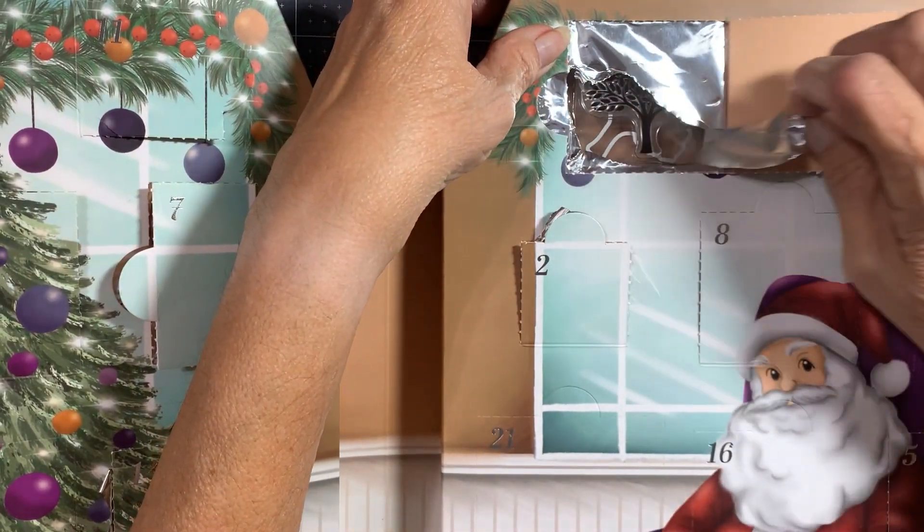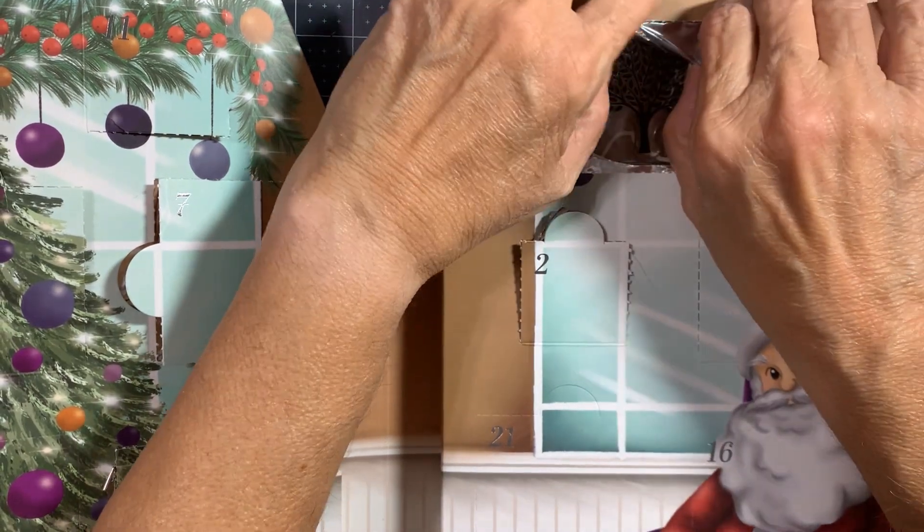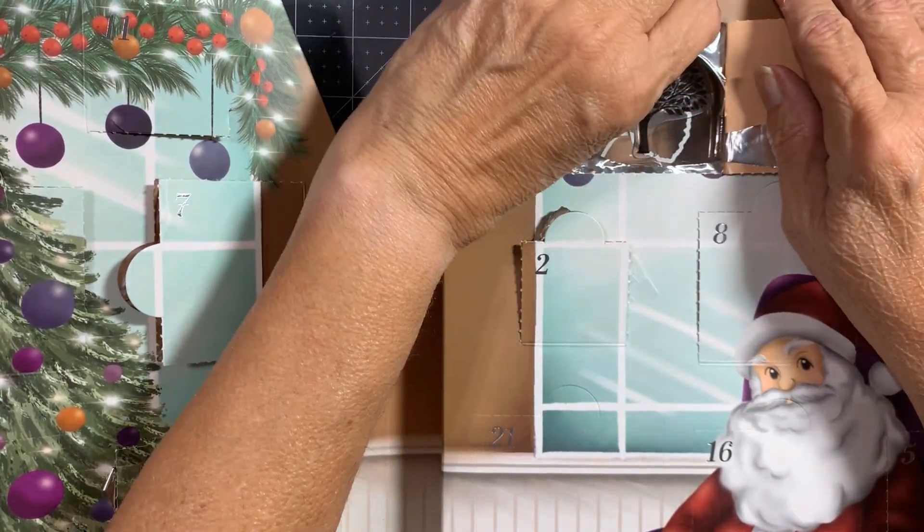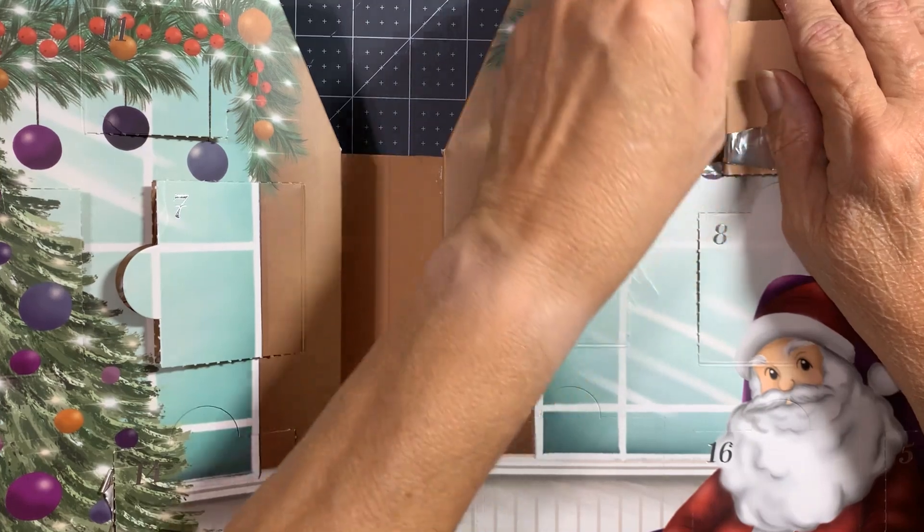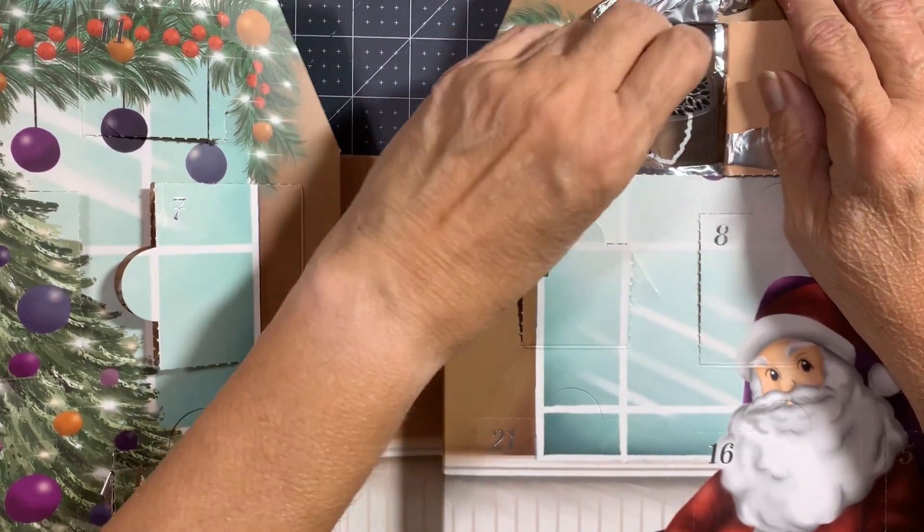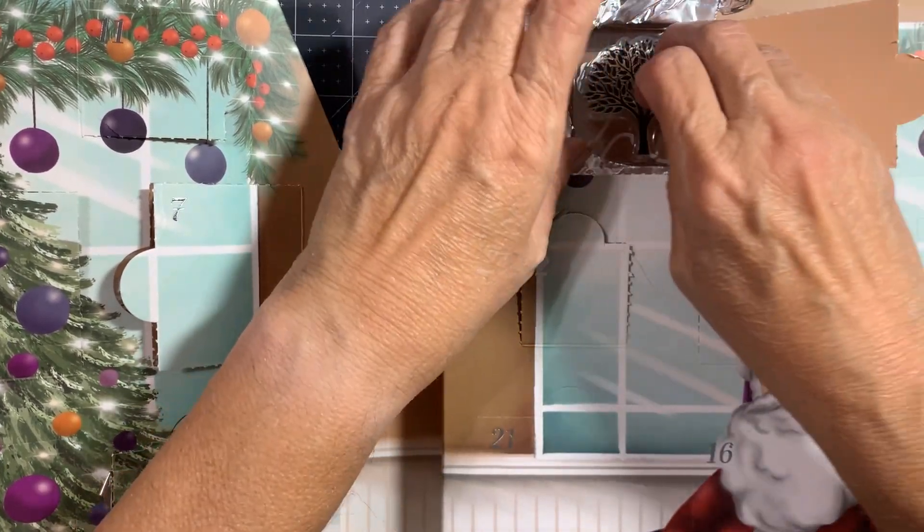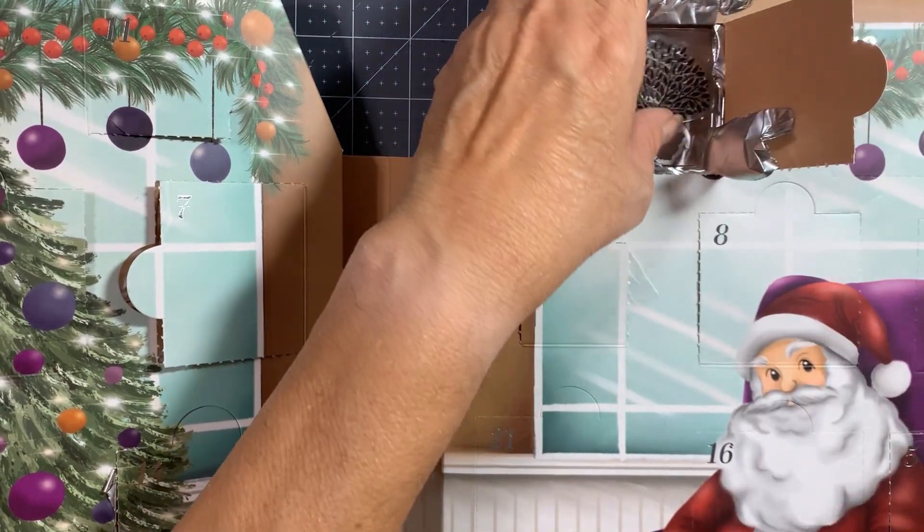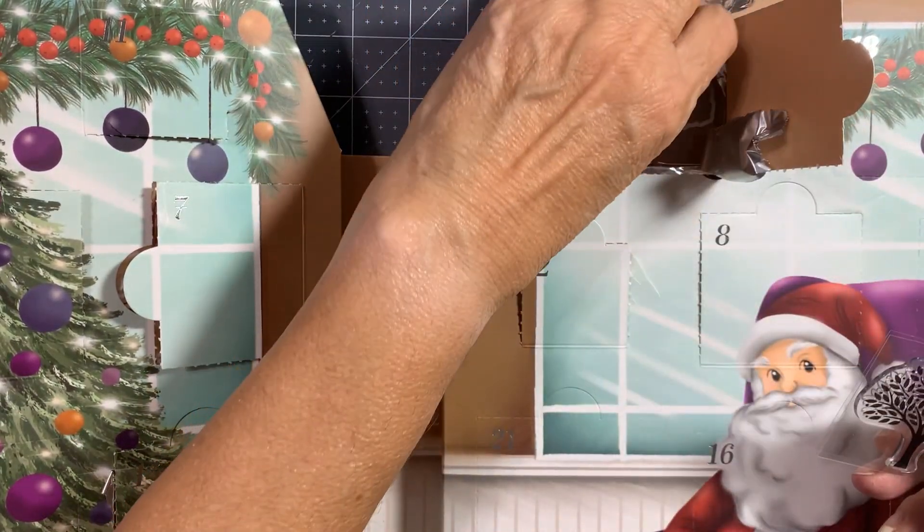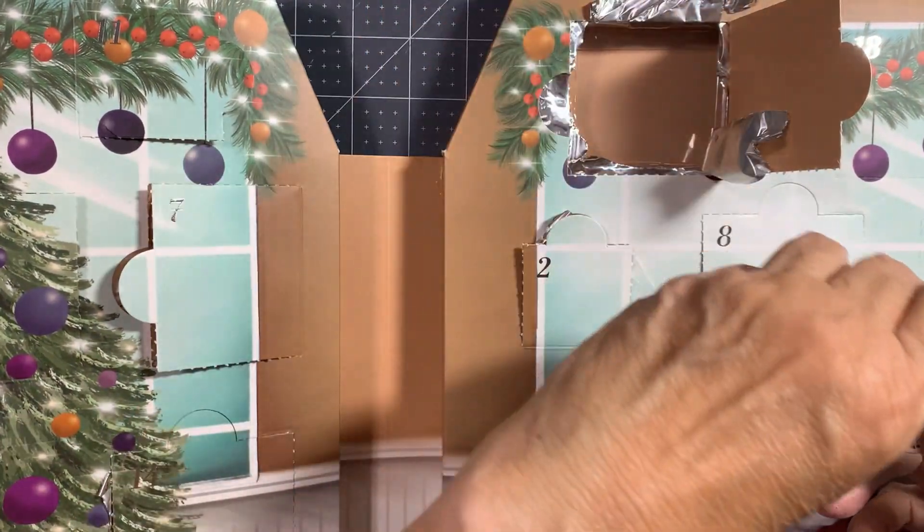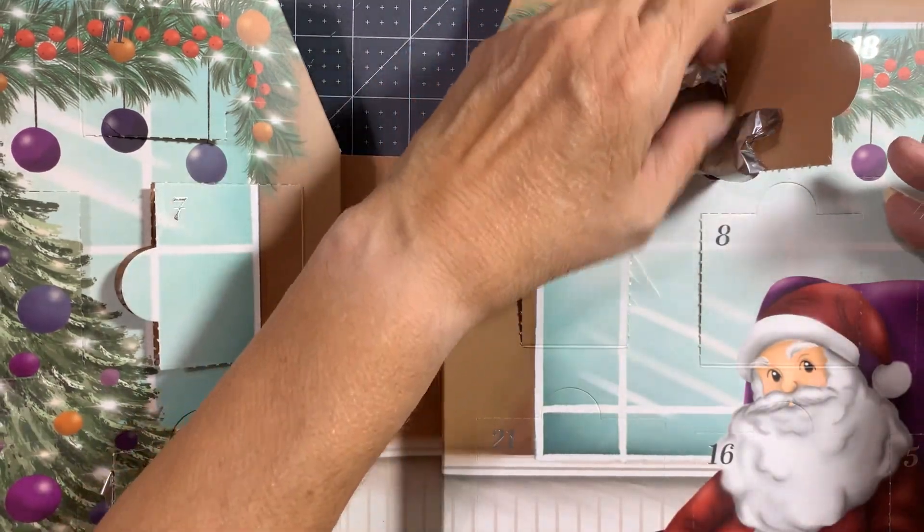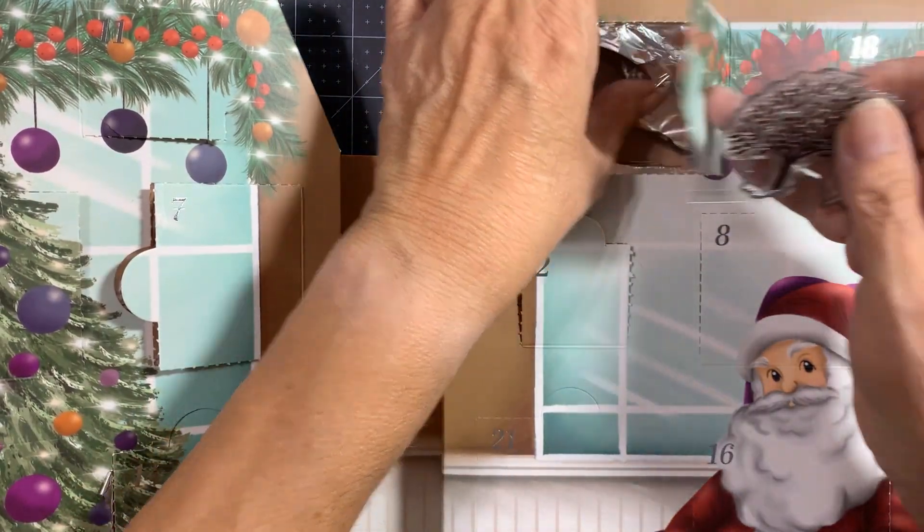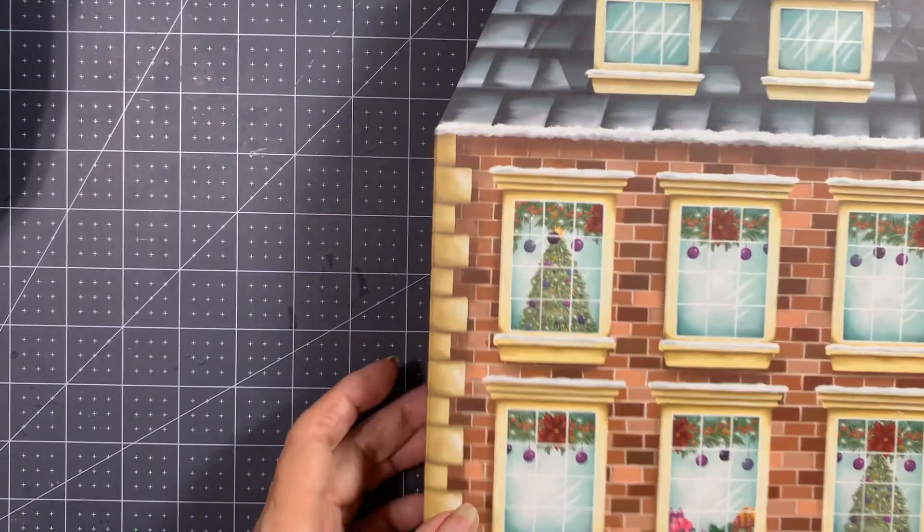Oh, it's a stamp and a die! It's a tree and the die. Oh, that is so cute. I do like that it comes with the die.